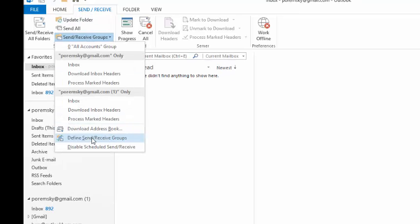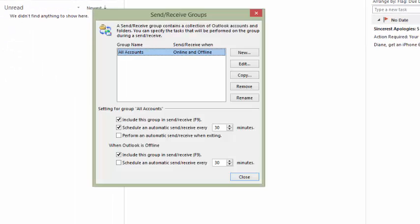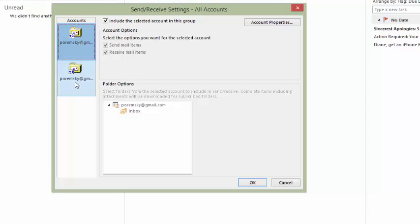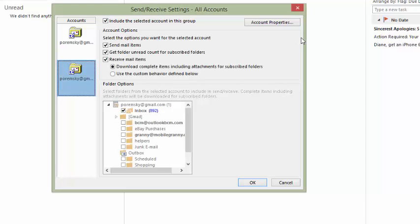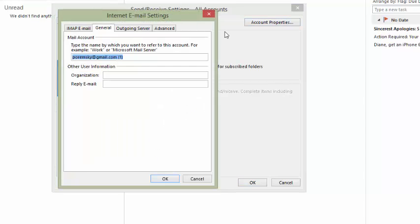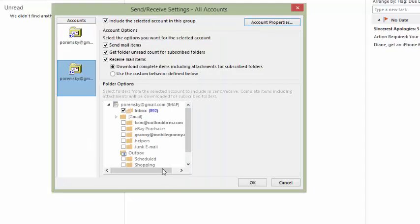To make it easier to view the accounts, we can change the display names that we see. Open Send and Receive settings, then Edit and click Account Properties and type in a new display name. Repeat this for each account.